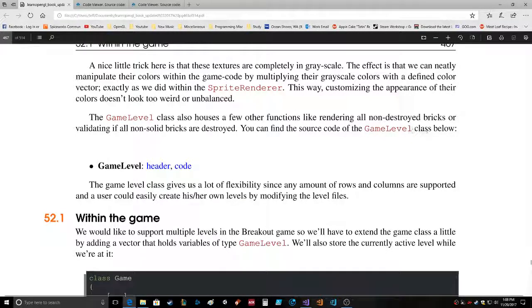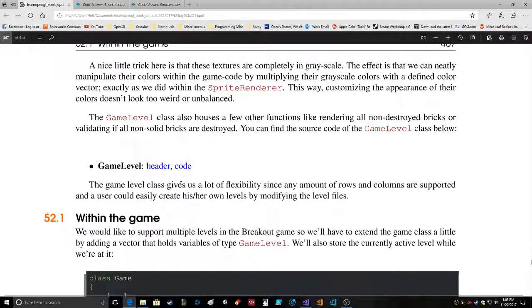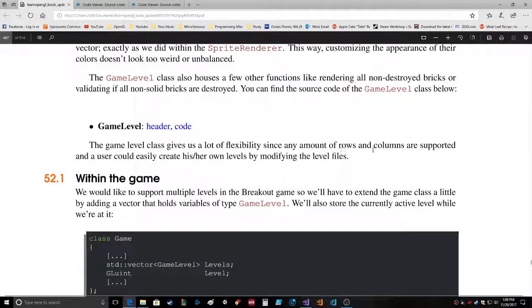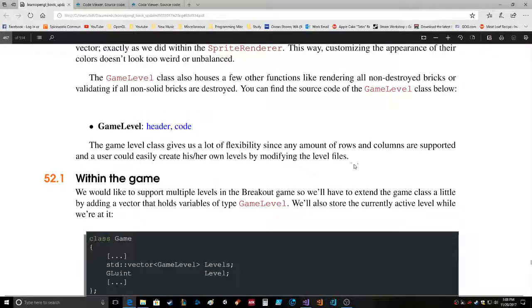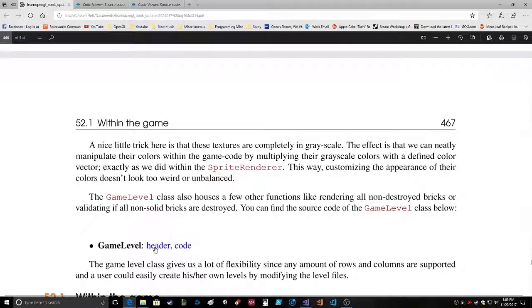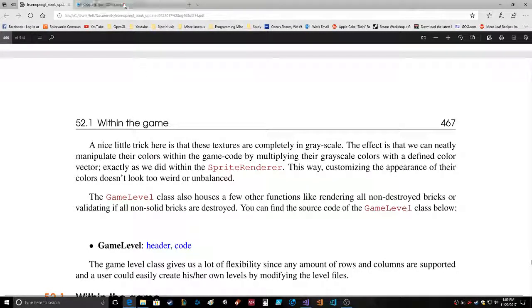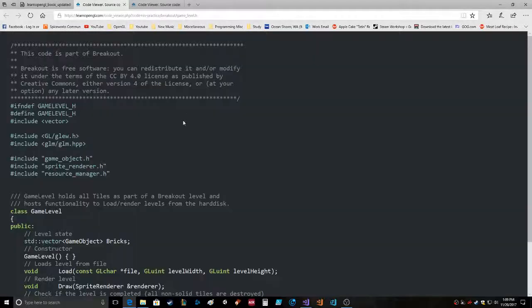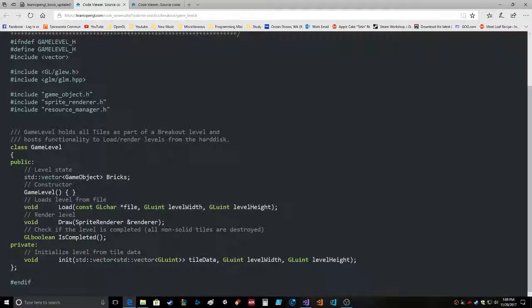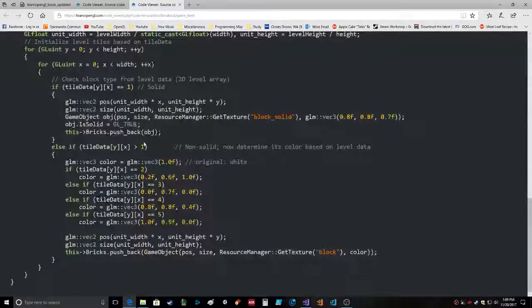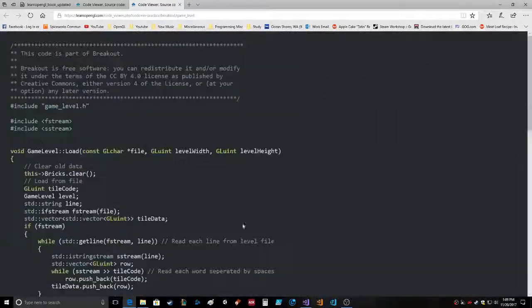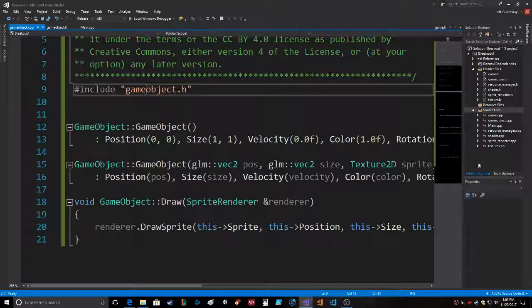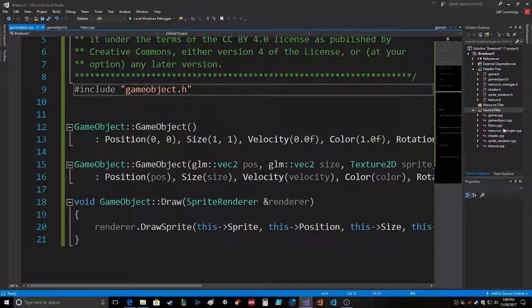You can find the source code of the GameLevel class below. The GameLevel class gives a lot of flexibility since any amount of rows and columns are supported and a user could easily create his or her own levels by modifying the level files. So really, I'm skeptical. GameLevel, another class, they're creating another class. It's crazy. So we got all this, we got a GameObject, we've got a game, we've got a resource manager, shader, sprite render, texture. Time for GameLevel kids.